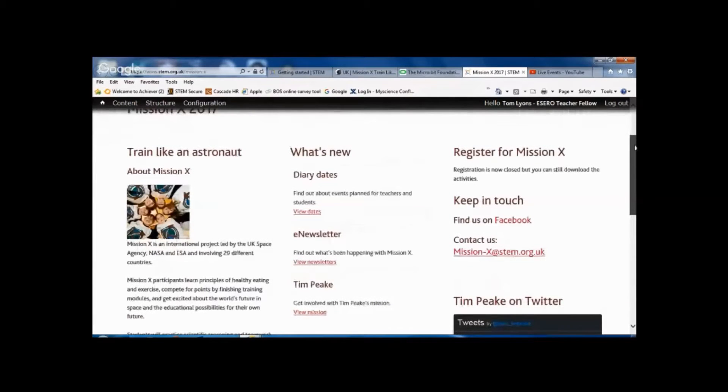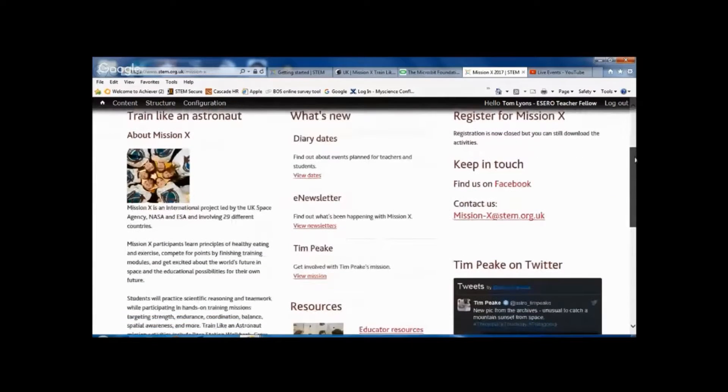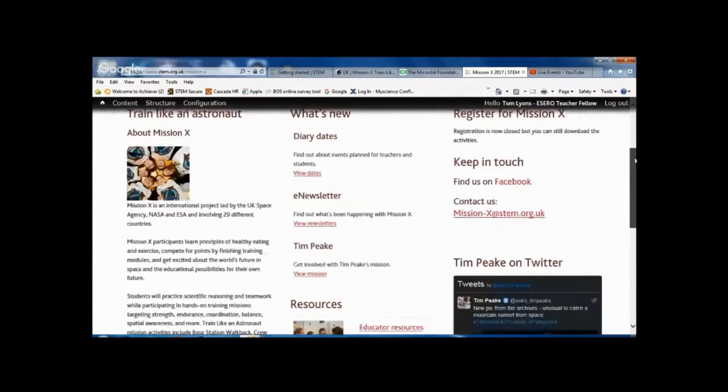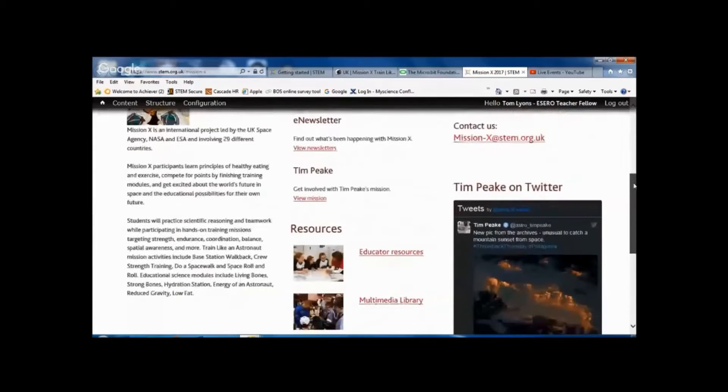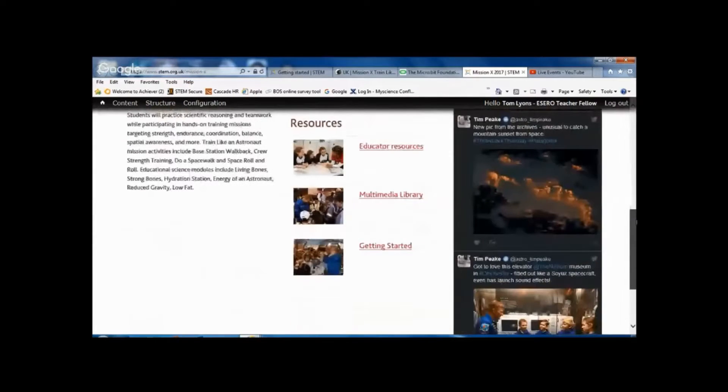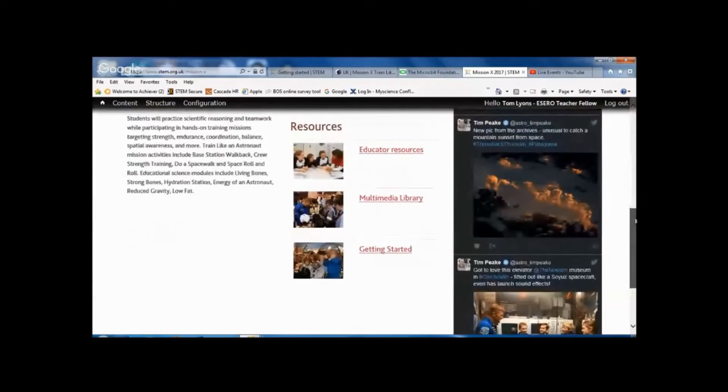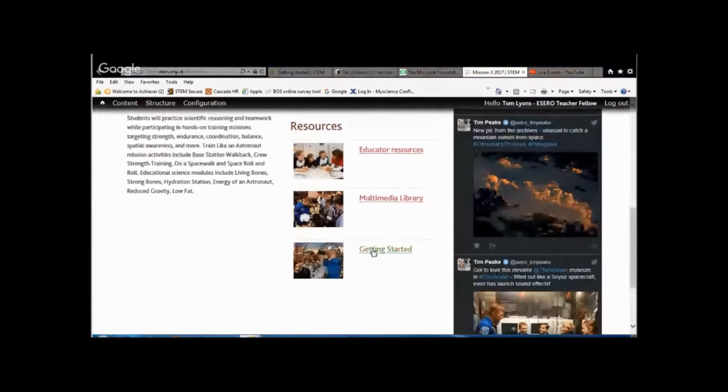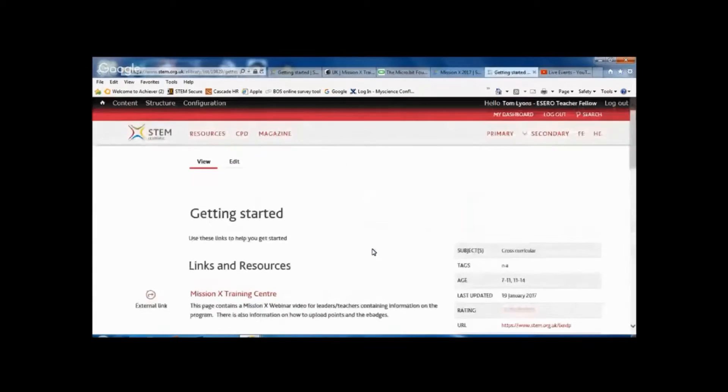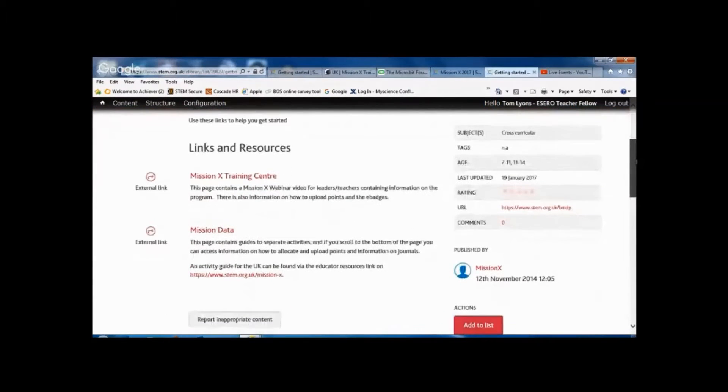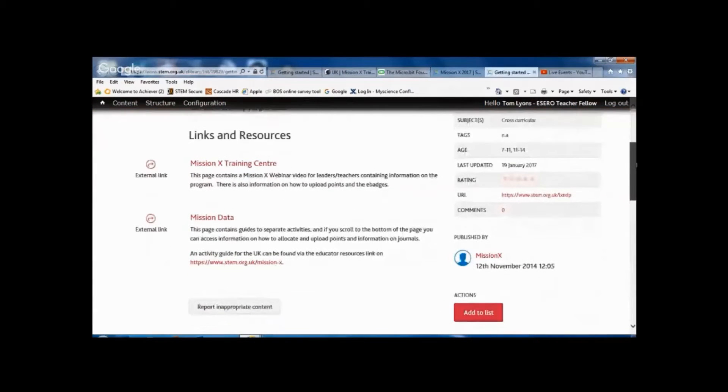The first thing that we're going to have a look at on here is if you scroll down towards the bottom, there's a link called Getting Started. So I'm going to click that one.